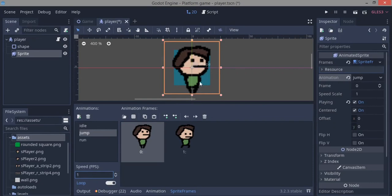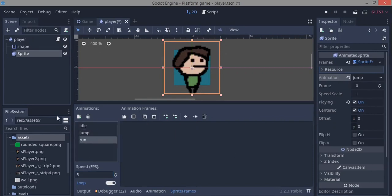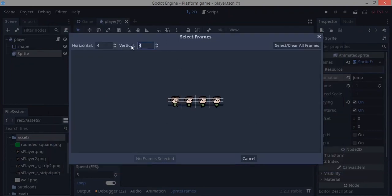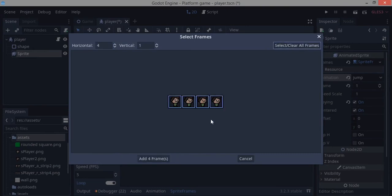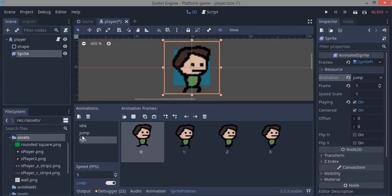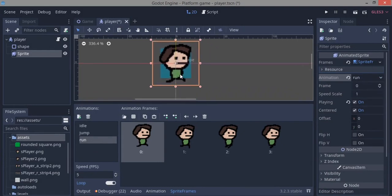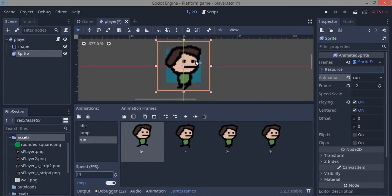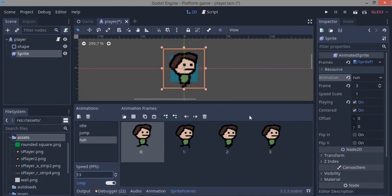For the run animation, click the grid icon again, select the file, and there are four frames. Add all four frames. If you switch to the run animation you can see the player is now running. Increase the speed to about 13 and we should be good.